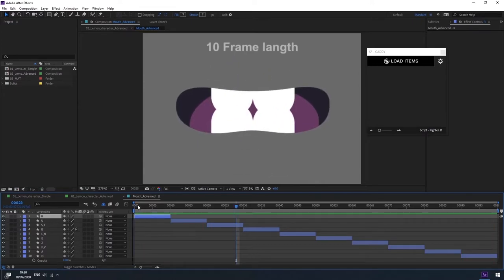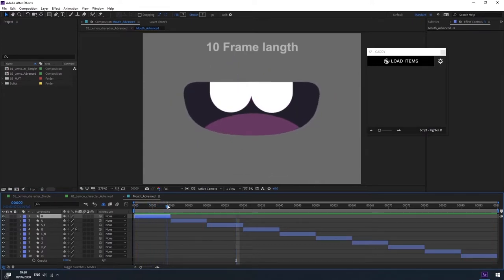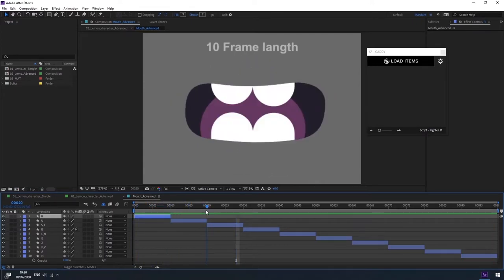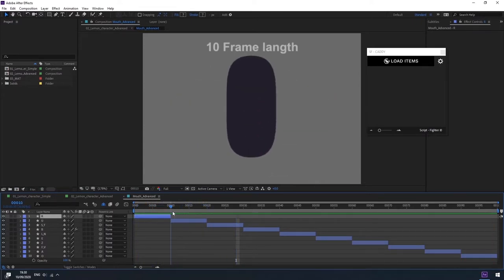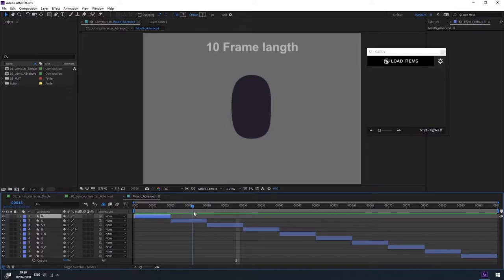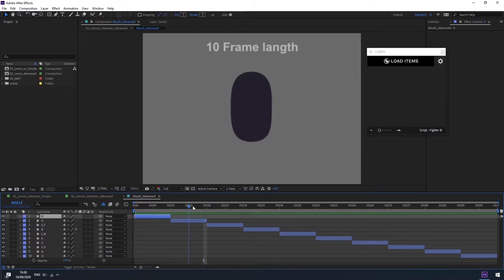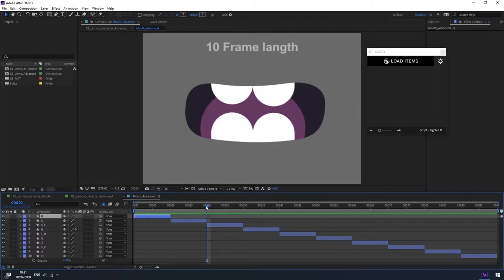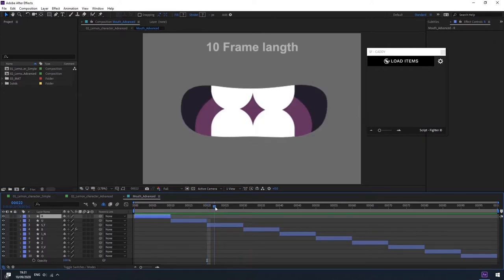Although here the duration of each layer is 10 frames long, the duration can actually be from 2 frames long and more. The more frames the layers have, the smoother and longer the animation will be.